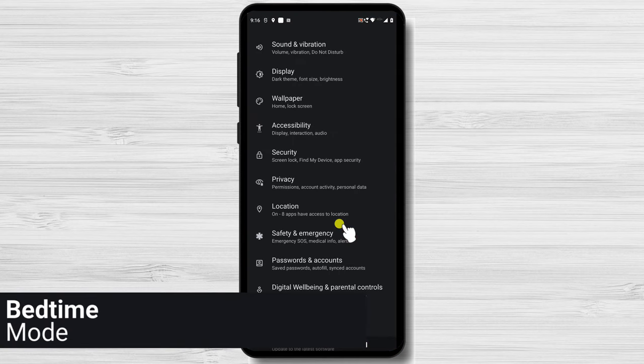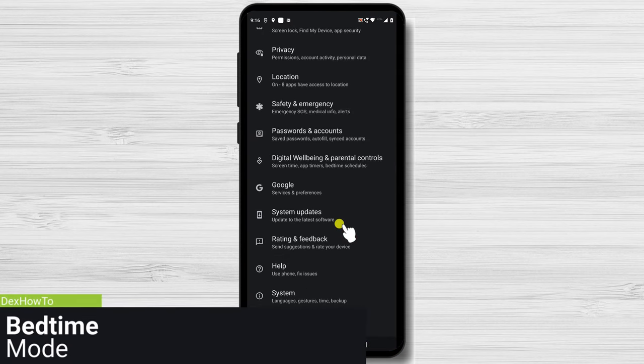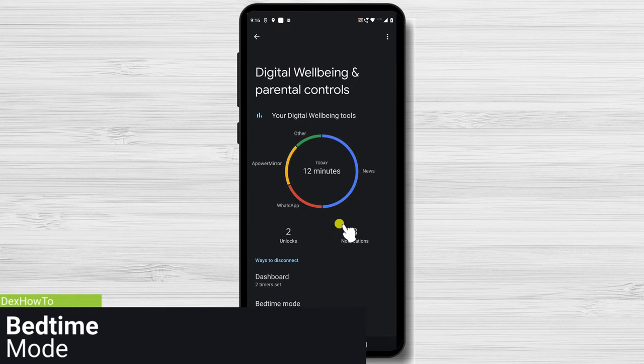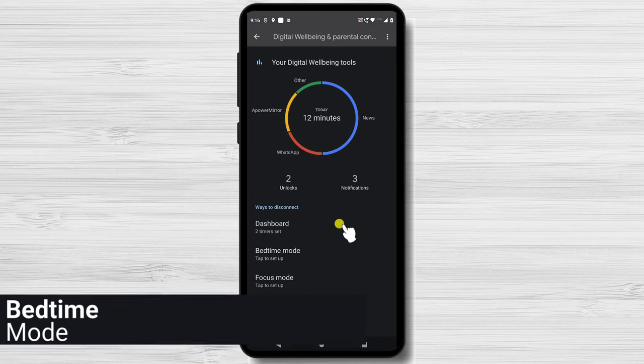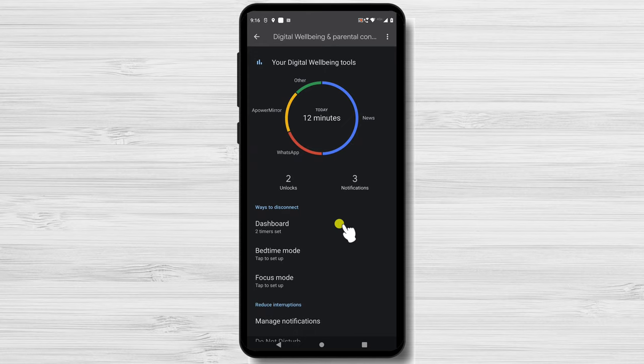The digital well-being app's bedtime mode is a crucial component. Even while bedtime mode might be useful, it's important to develop wholesome bedtime rituals and habits that go beyond just relying on technology. The key to keeping a regular sleep pattern is to prioritize restorative sleep, create a relaxing environment, and limit screen time before bed.